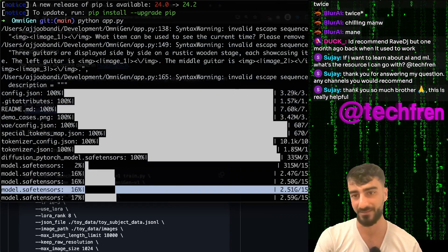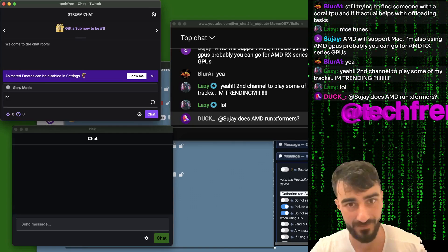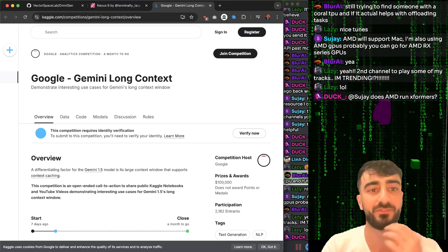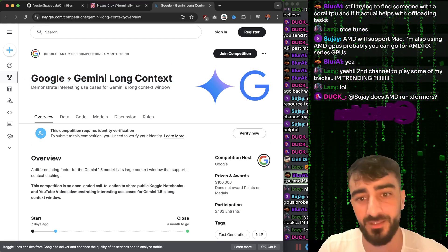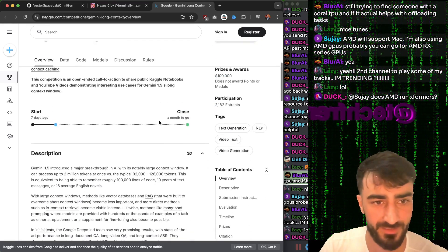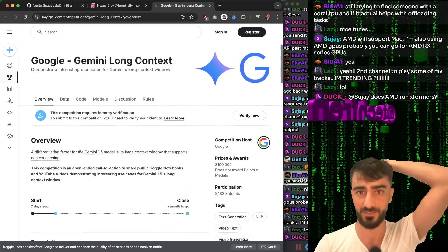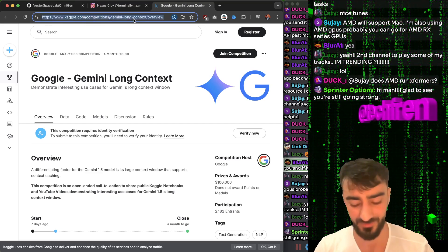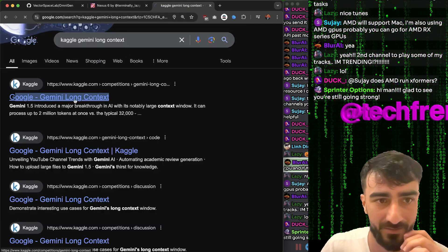This is a 15 gigabyte model - I'm not sure if I'll even be able to run that. There's a new Gemini Long Context competition on Kaggle. If you entered something into the previous Gemini competition, you might be eligible to submit the same thing into this Gemini Long Context competition. Prizes and awards: $100,000 - $25k across three winners. You have one month to go, it started seven days ago. Check it out at Kaggle.com slash competitions slash Gemini.